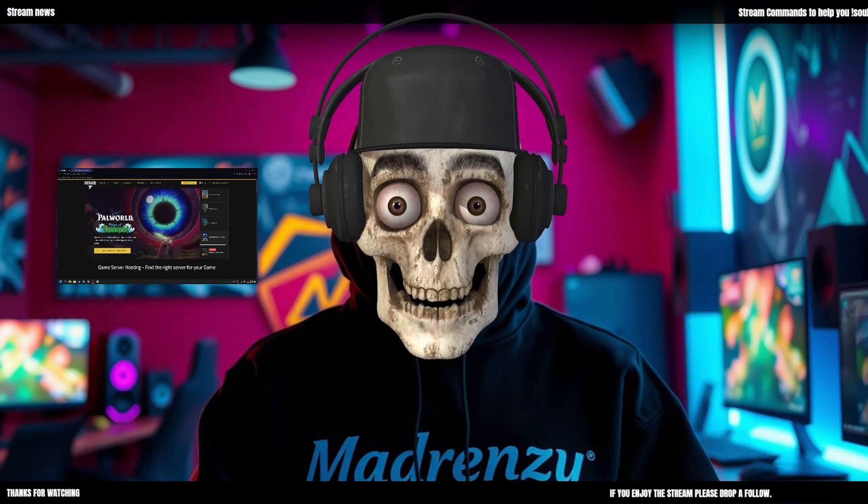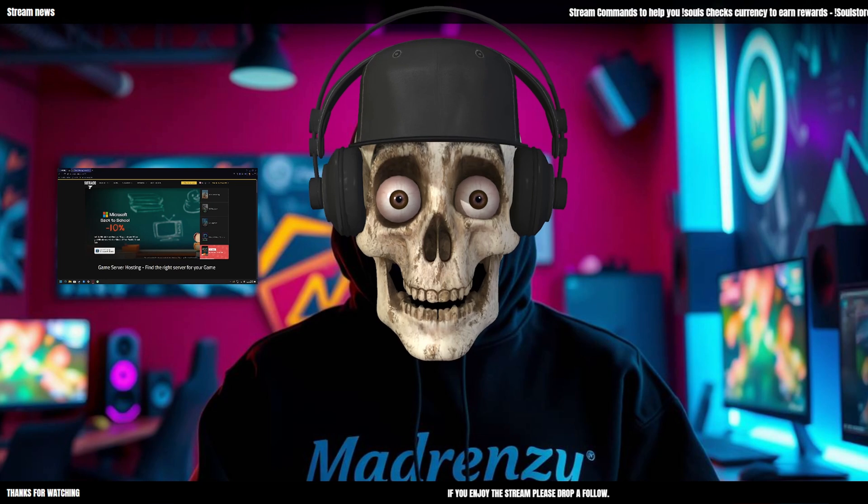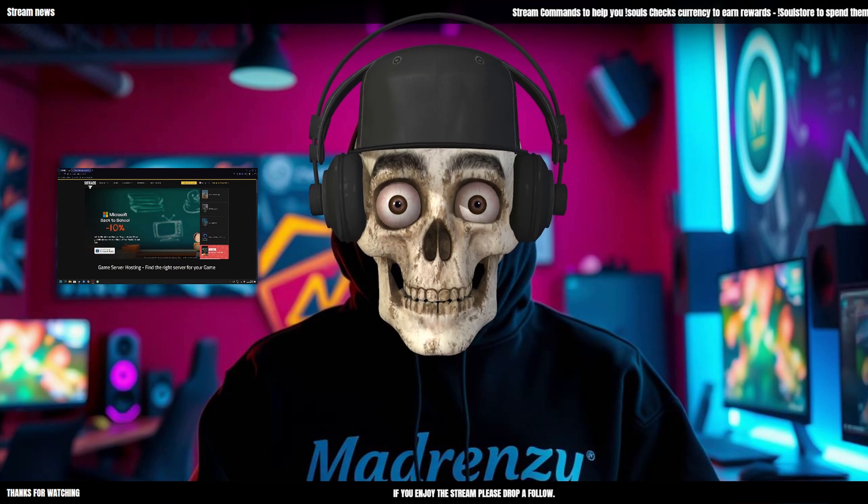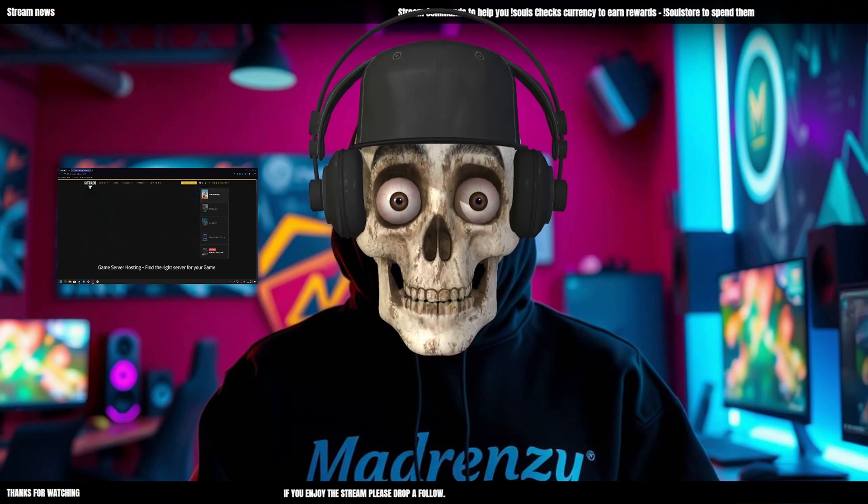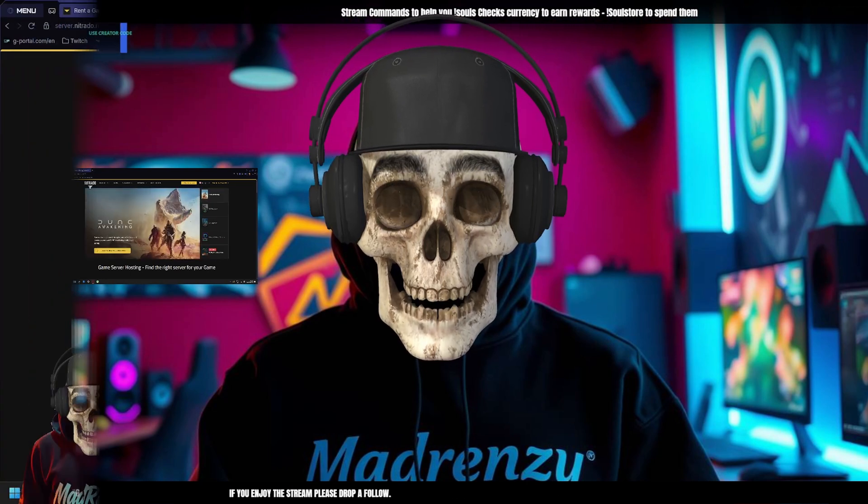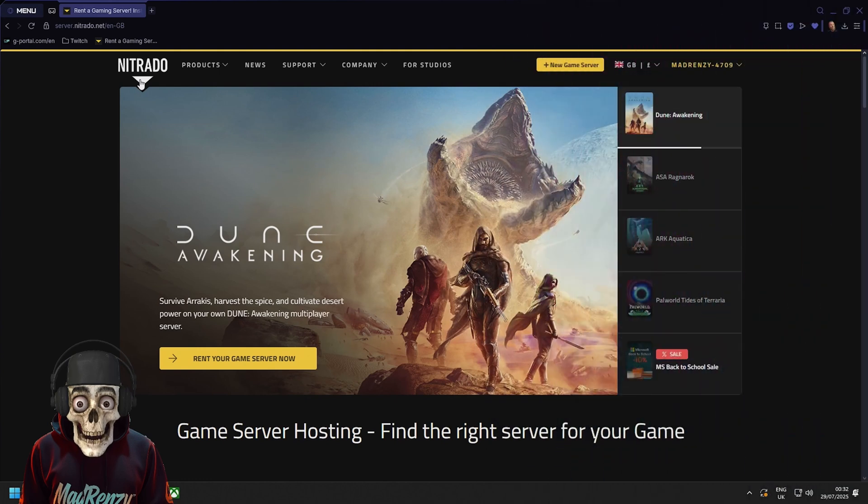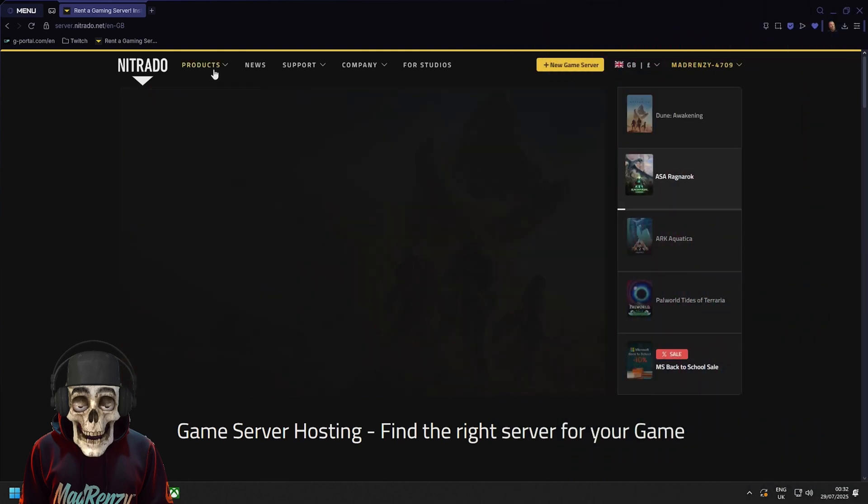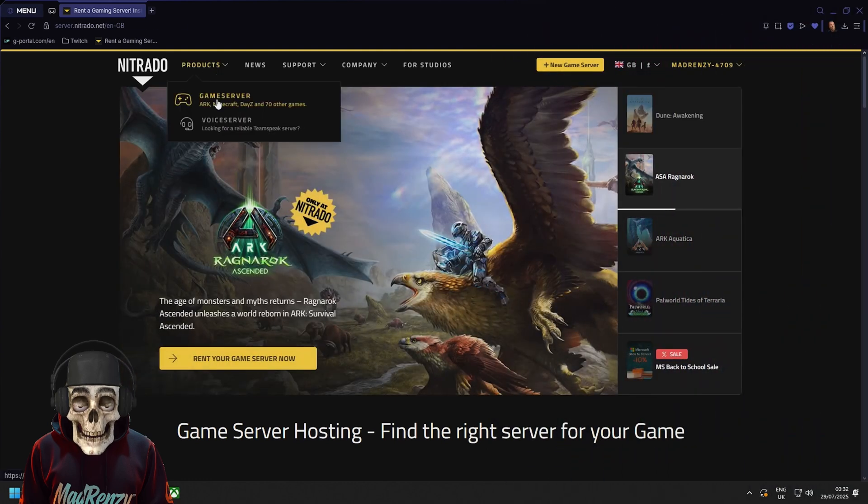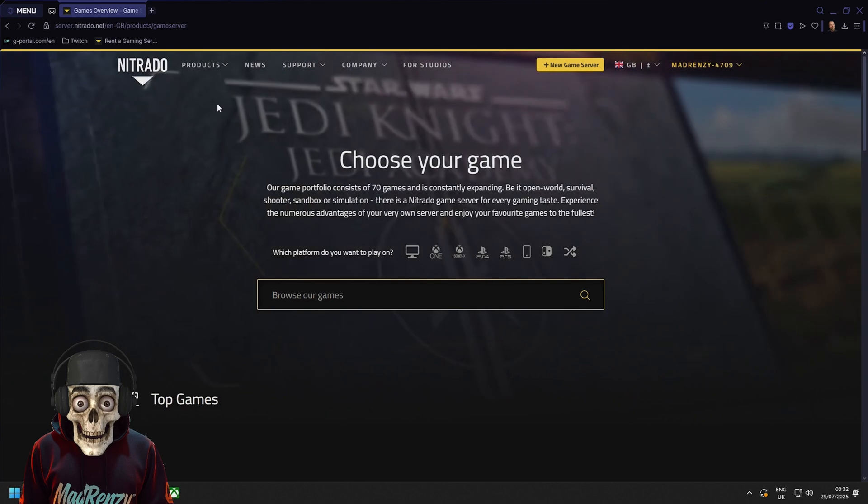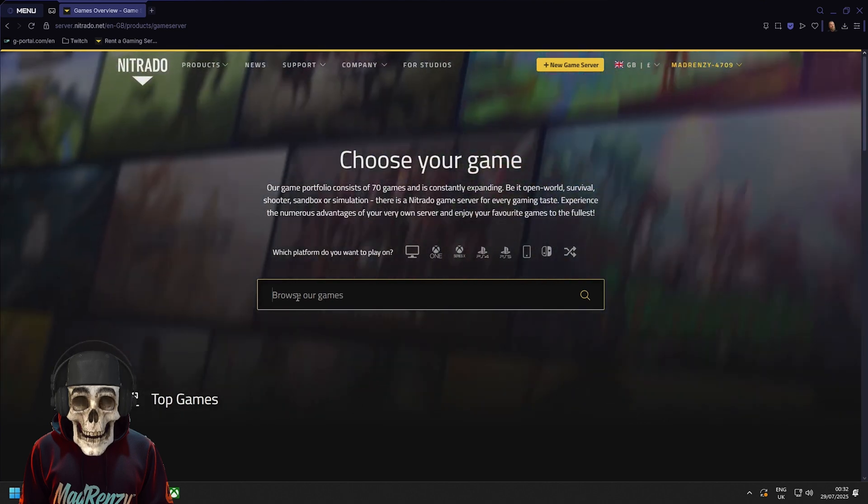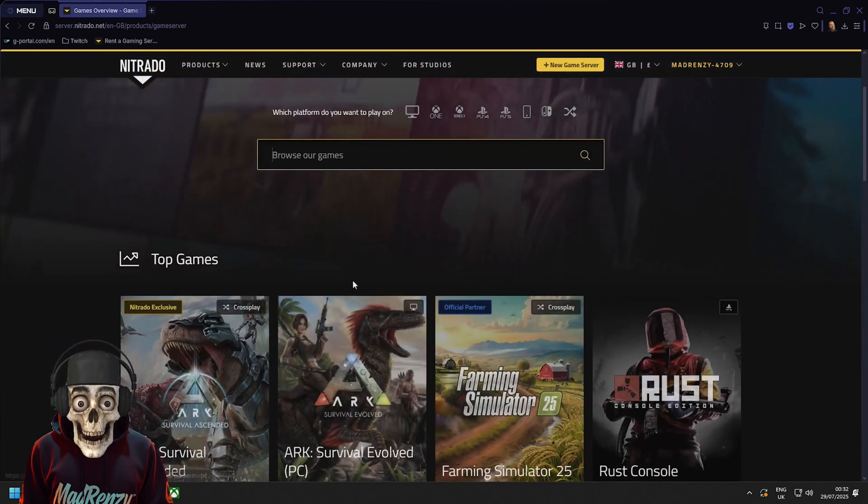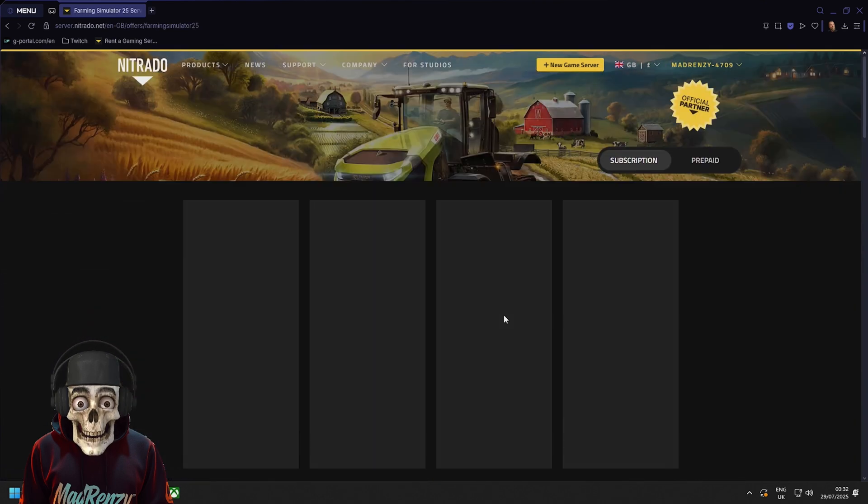So what you're going to do is just head over to the Nitrido website. Once done you have a lovely screen that looks like this. Here you'll be able to select products and game servers. Once done type in farming sim or scroll down and you should see it here.